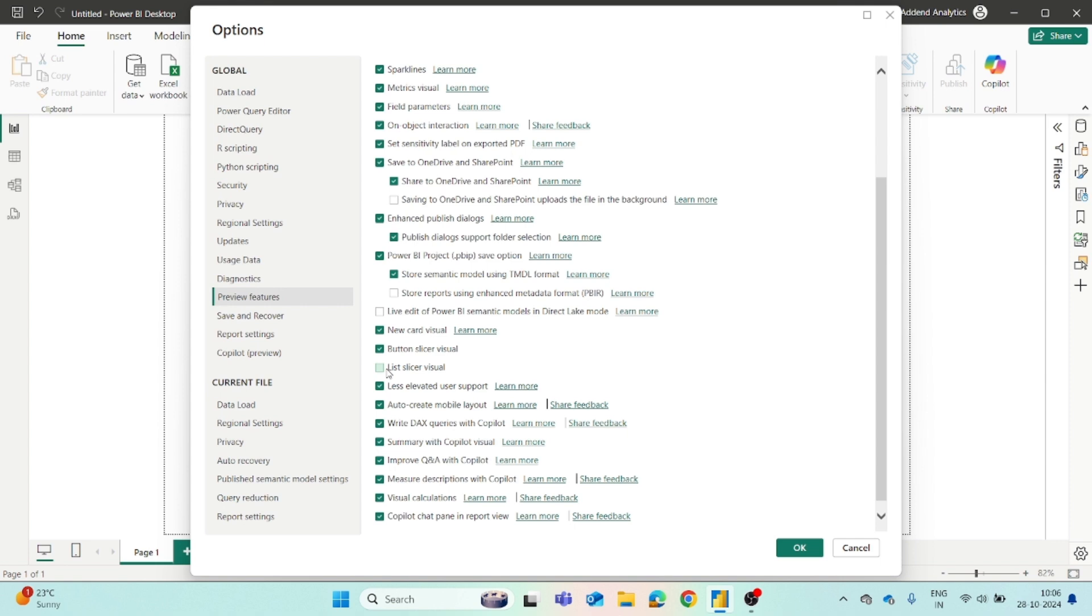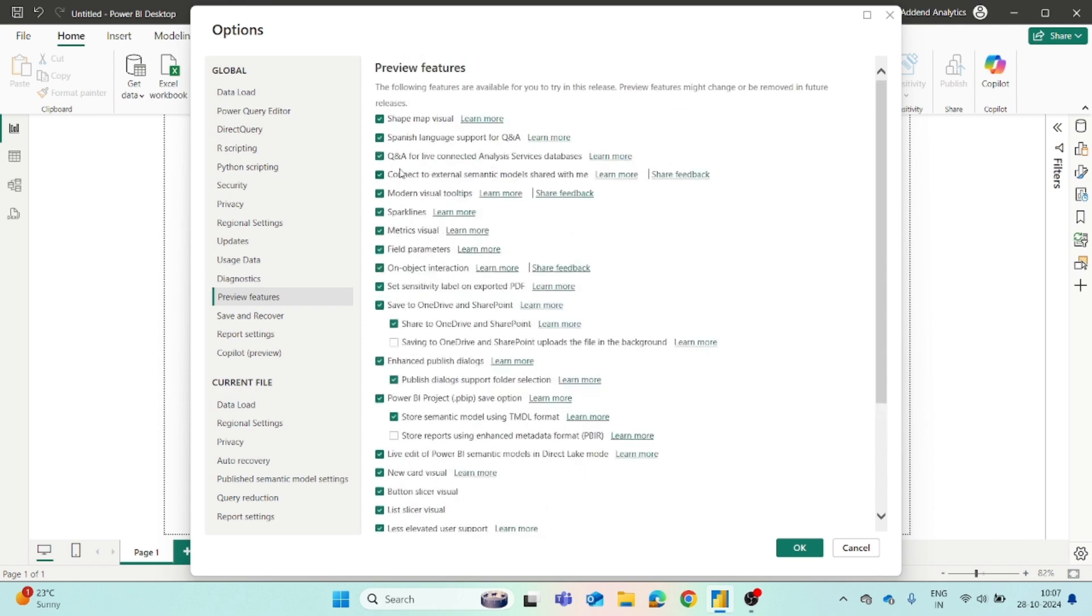Right now, if you can see from the October update, there is a new slicer visual which is List Slicer Visual, so it is now available as a preview. We can enable it. The next one is Live Edit of Power BI Semantic Model in DirectLake mode and there are so many other options available.